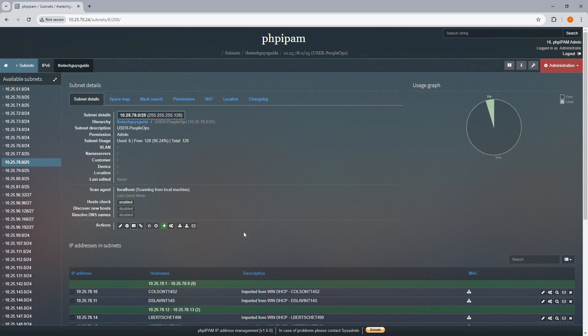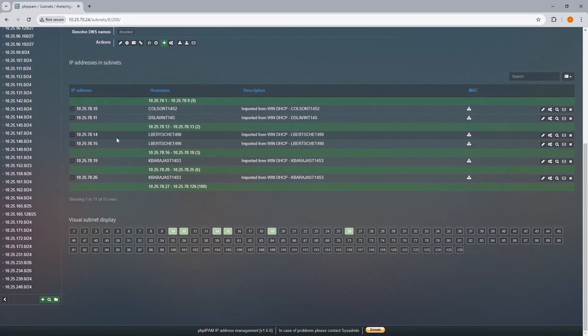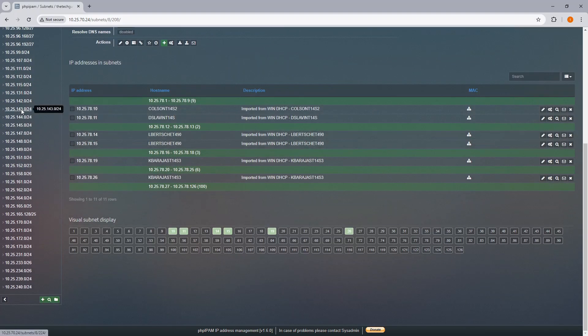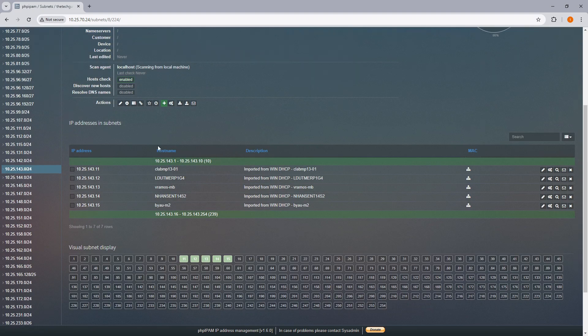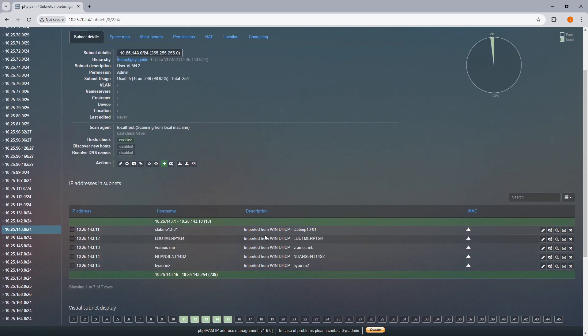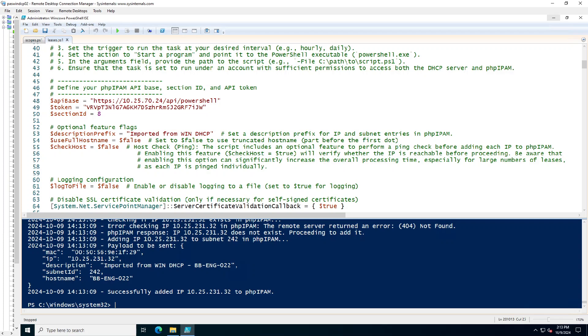So, you can see all these machines. So, all of these machines have been added to the system and it says imported from when. So, if I come over here, you see it says imported from when.